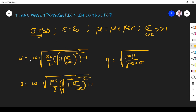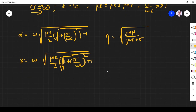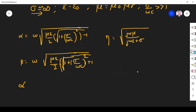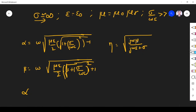So now, alpha (attenuation constant), beta (phase constant), and eta (wave impedance, also called intrinsic impedance) — you can substitute values and find these characteristics for plane wave propagation in a conductor. First we find alpha. Alpha is given by this equation, where you substitute sigma tends to infinity, or sigma by omega epsilon is far greater than 1, meaning a very high value.